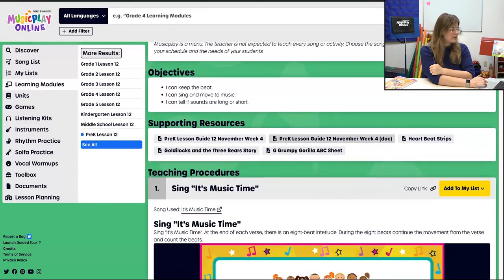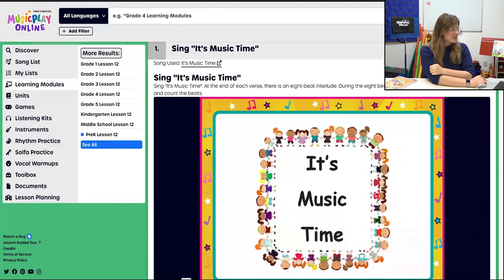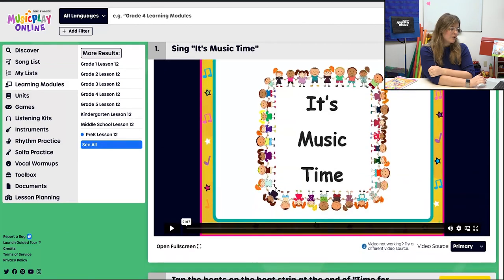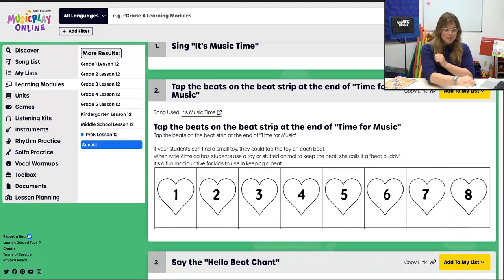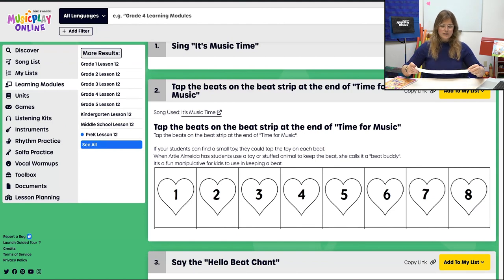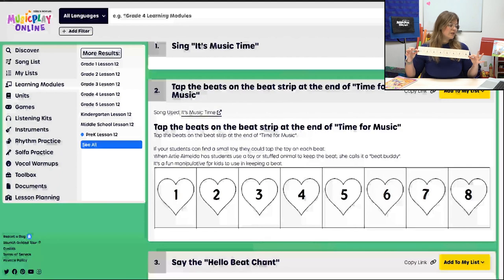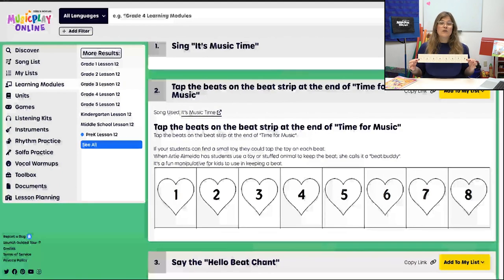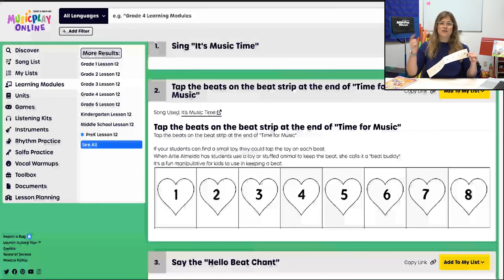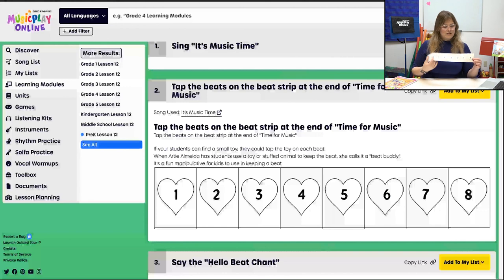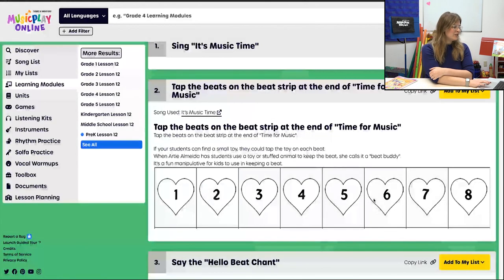Scrolling through — we're going to sing and open our time together with 'It's Music Time.' We're going to tap on our beat strip. I've included the printable and supplemental materials in this lesson. We tap the beat during the interludes — it's eight beats long, which is perfect for tracking left to right using a pointer, your finger, or a toy. Working on that skill.